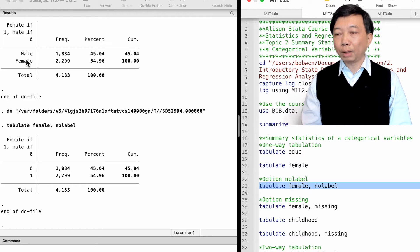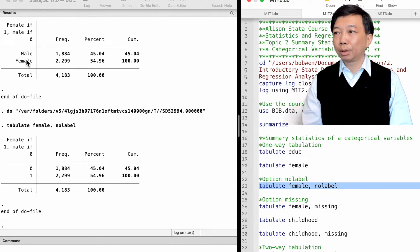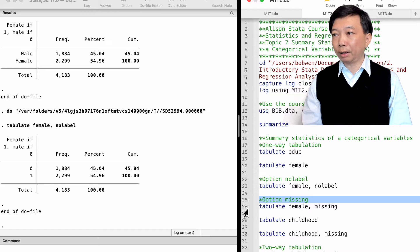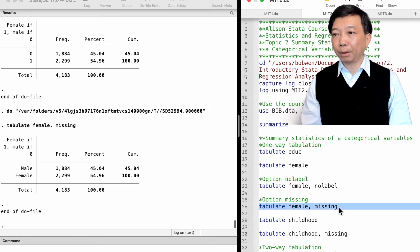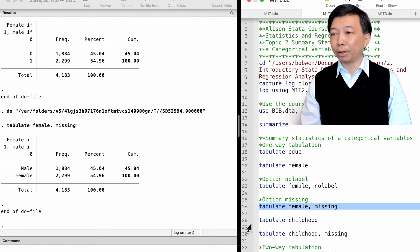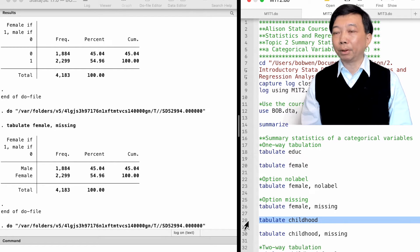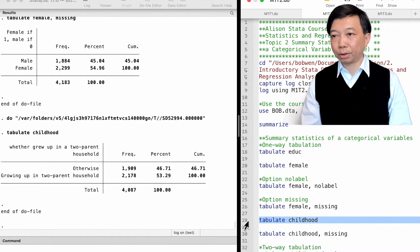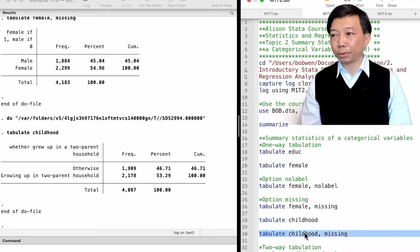For the one-way tabulation, we can use the missing option, which gives an extra category for the missing observations. For example, the variable female does not have missing values. However, the variable childhood has 96 missing values in the sample.